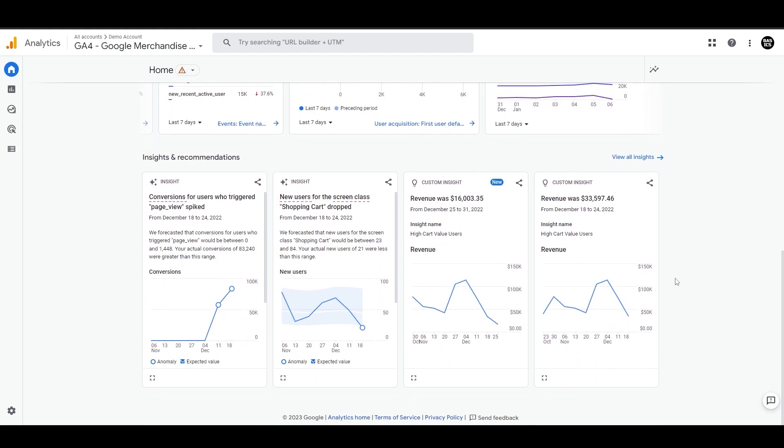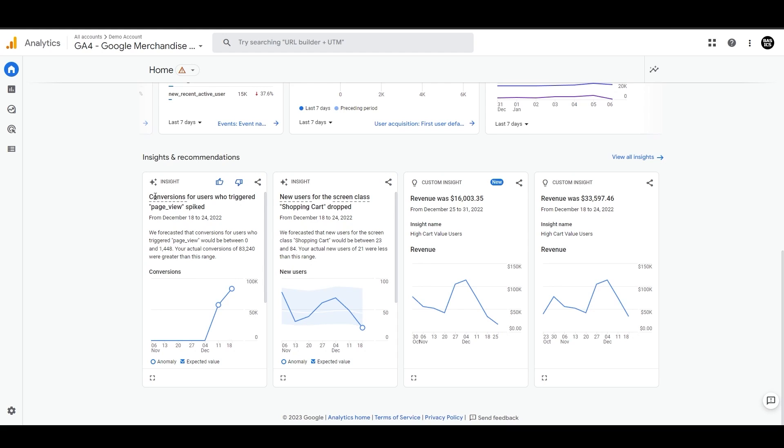Underneath that, we have insights and recommendations. These are automated insights using machine learning algorithms to provide insights around significant shifts that happened in the account or any unexpected behavior identified by analytics over time. Wherever you see this star sign, the analytics intelligence uses historical data to identify anomalies in a specific metric over time.